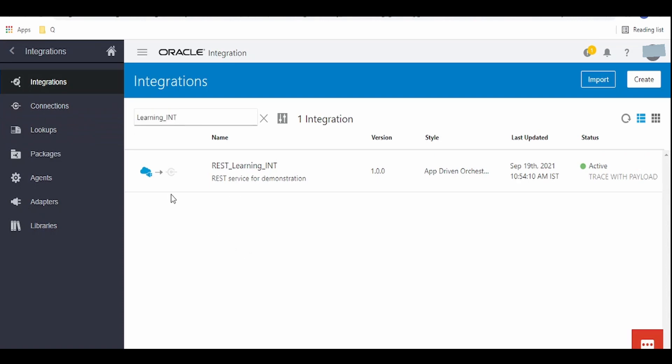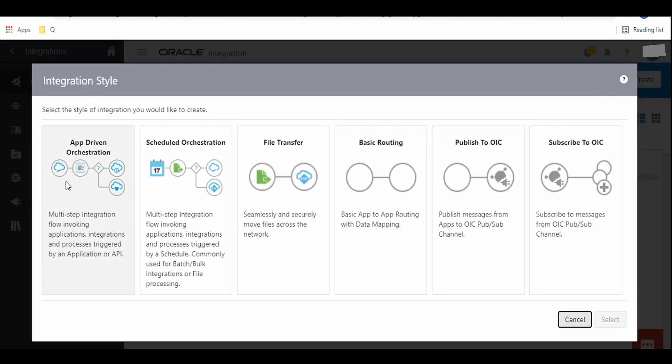For this, first we have to log into Oracle Integration Cloud instance. In that, we have to navigate to integrations and click on this create button. From the dialog box, we have to select the scheduled orchestration from the integration style and click on this select button.